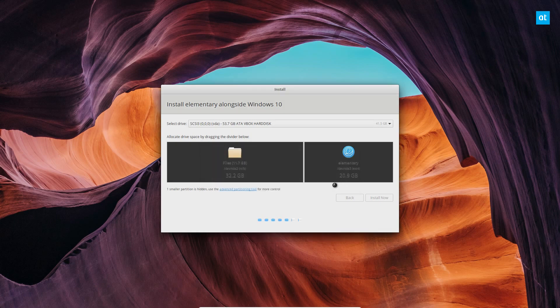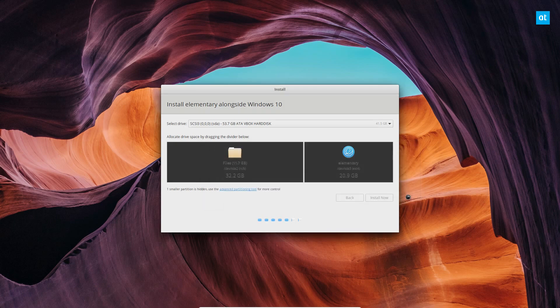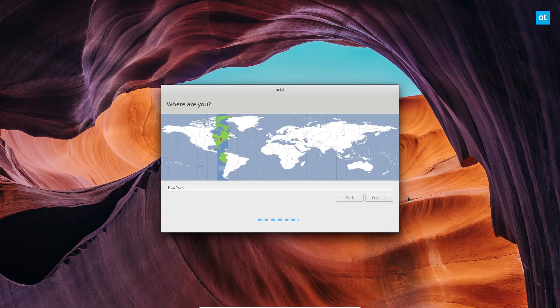And from there, I can click continue once again. And it's going to install all of that important software directly to the disk for the dual boot and all of that.